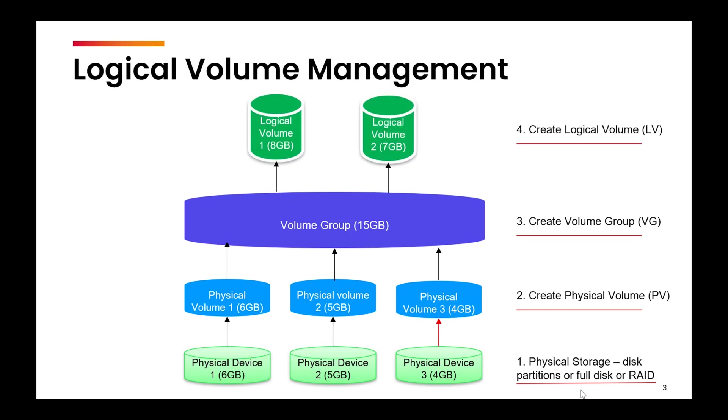Finally, we will create logical volumes from this combined storage, and we will allocate 8 GB to user 1 and 7 GB to user 2, even though no single disk had that much space initially.